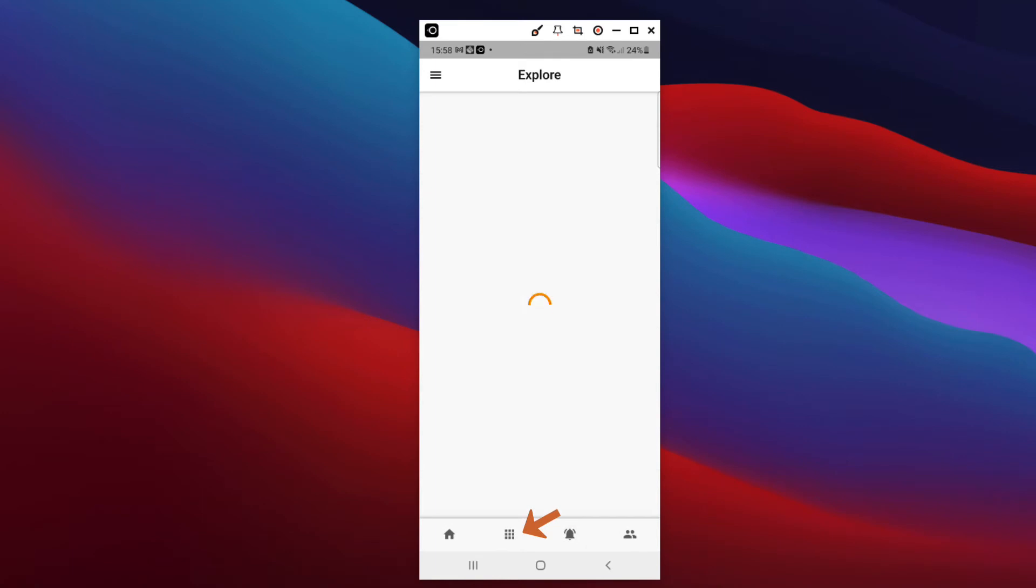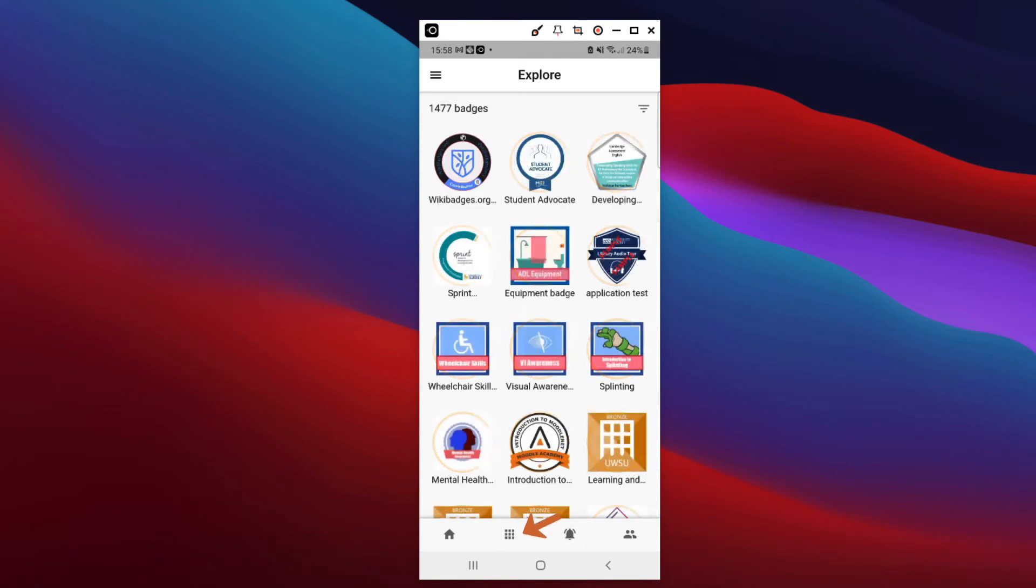With the second icon, you may access the Open Badge Passport Community badge gallery.